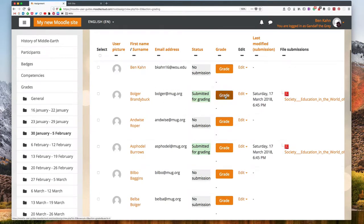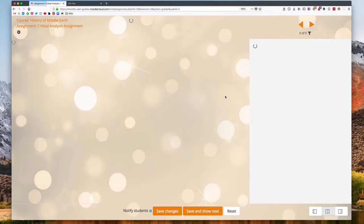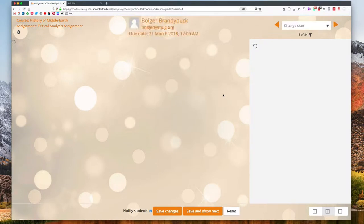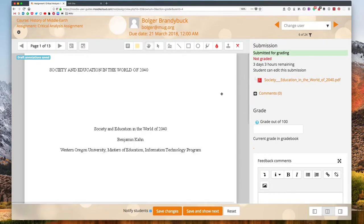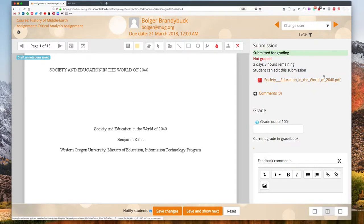Then I will click grade to pull up the annotation. So this will work on pretty much any recent version of Moodle as long as students are turning in PDF files.